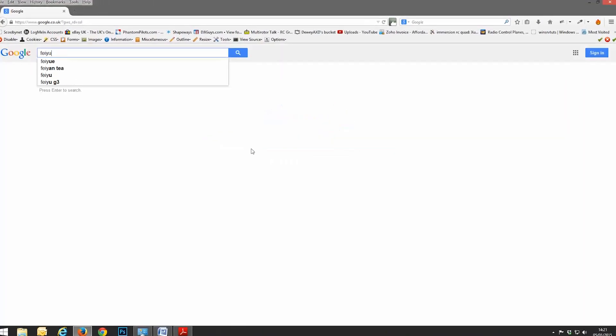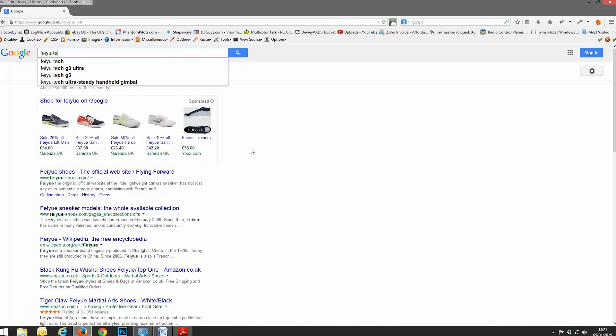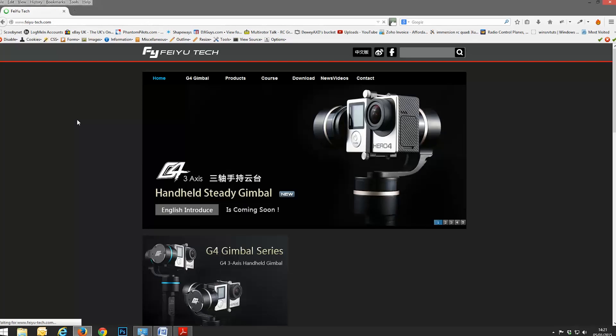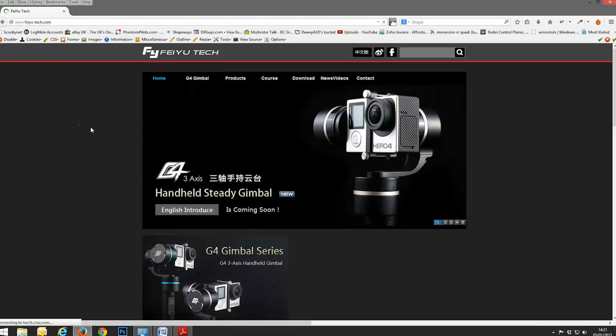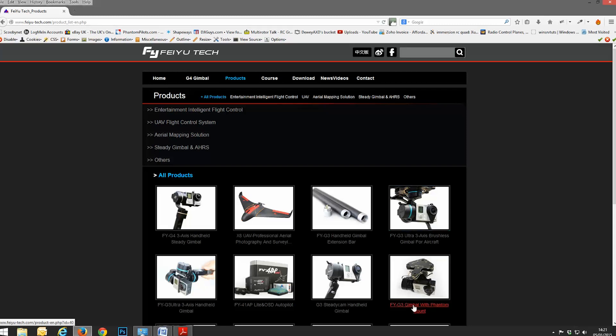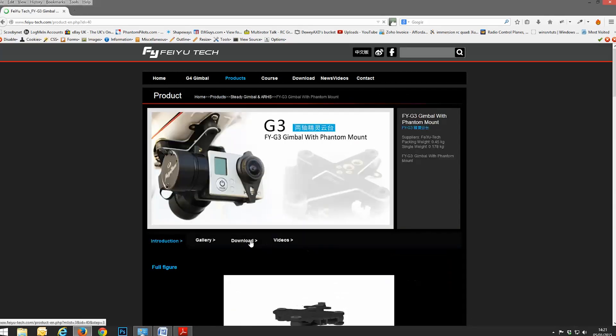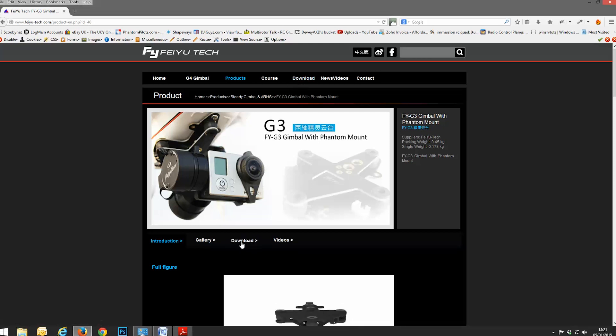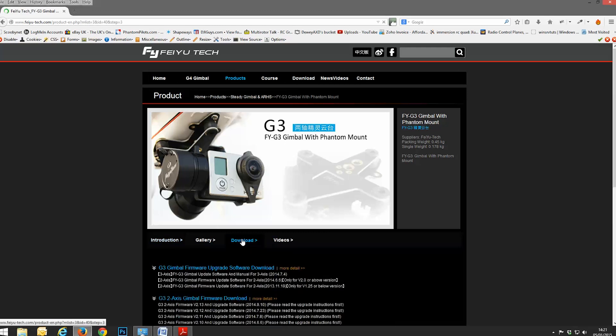So head over to the FeoTech website. So go to Google, type in FeoTech, and it's feo-tech.com. When you get to their homepage, click on products. And then we want the FYG3 gimbal with phantom mount. Go to that page and then click on the download section. Don't click on the one at the top of the screen. Click on the download section in the middle of the screen.